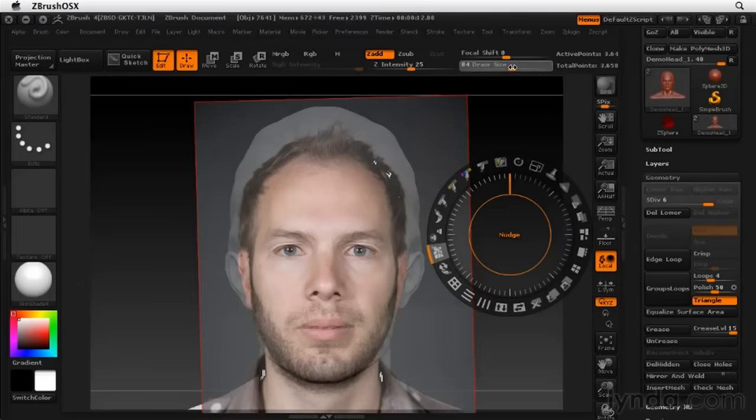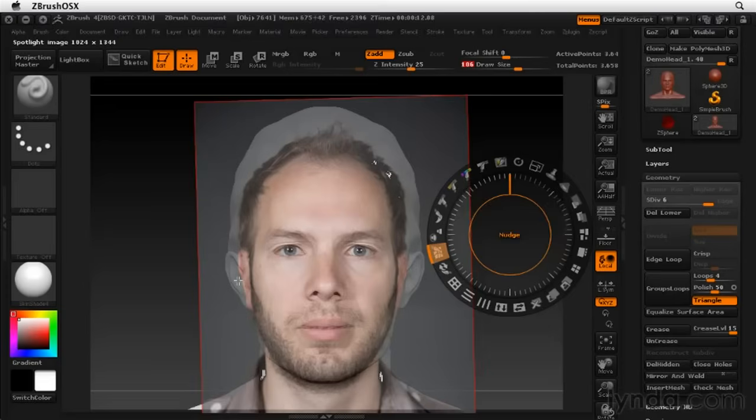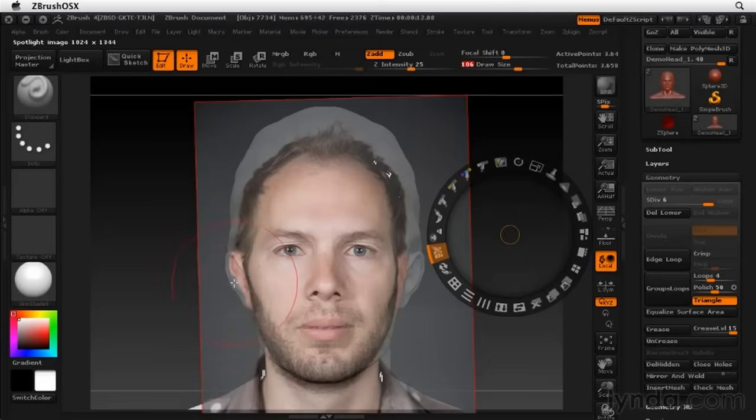So we got the draw size. I'm going to make that a little bit bigger so we can make more dramatic changes. And so with the nudge tool active, we can just kind of push around parts of this image to get it lined up.